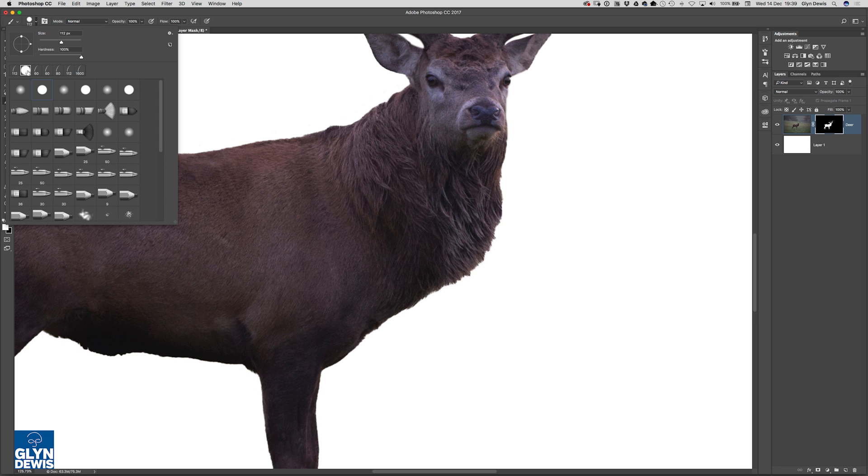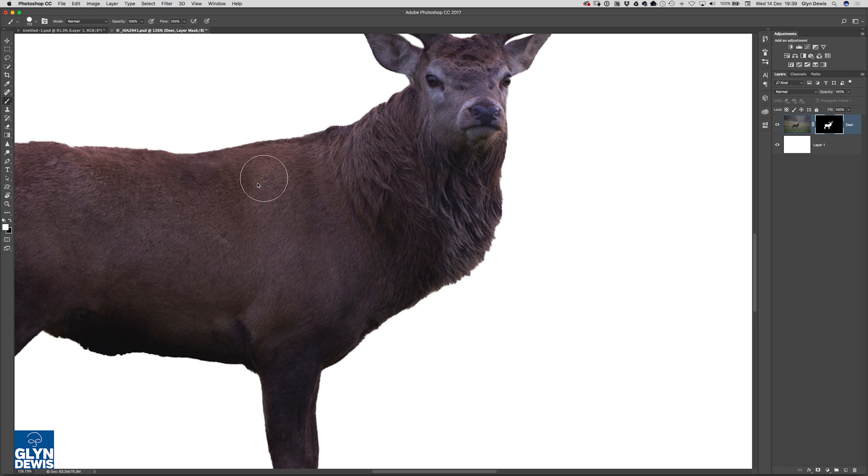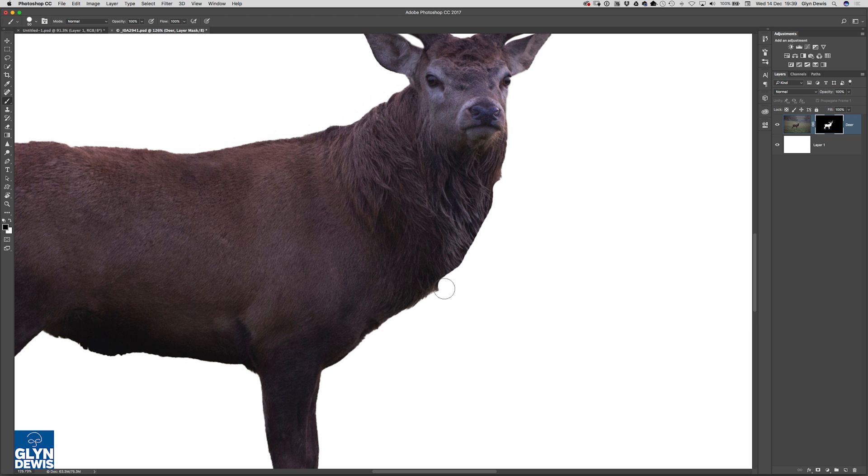The first thing I'll do is just choose a normal round brush with 100% hardness and I'm going to have a black foreground colour and I'm actually going to paint away part of the deer stag's hair around his neck.